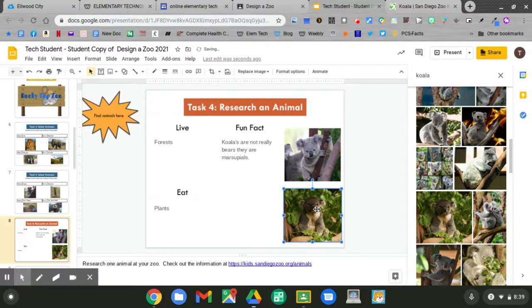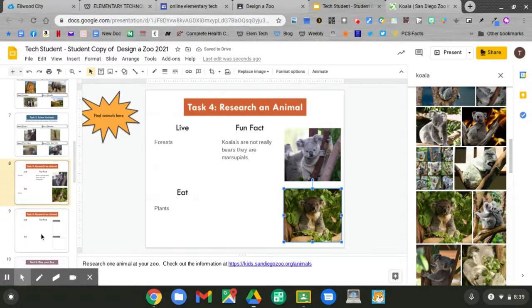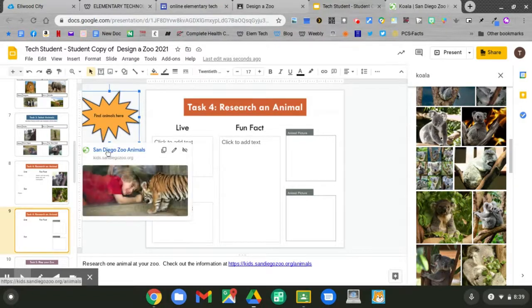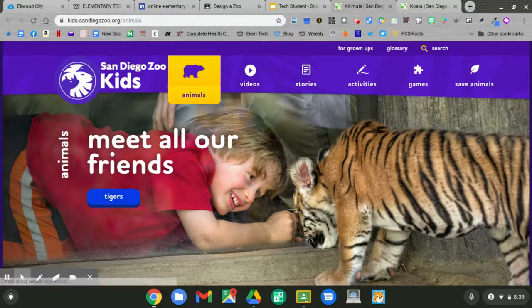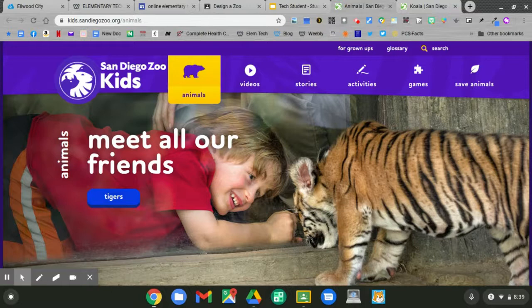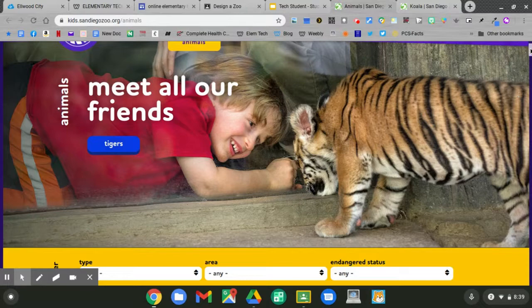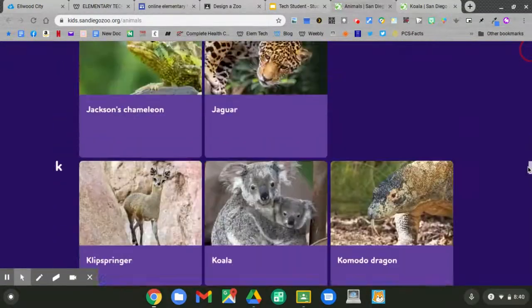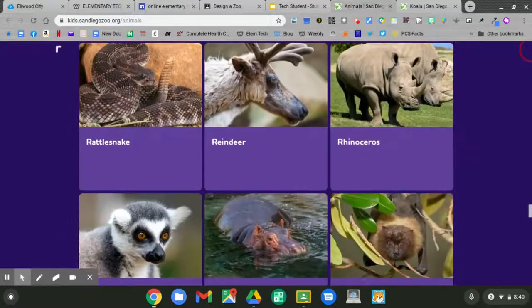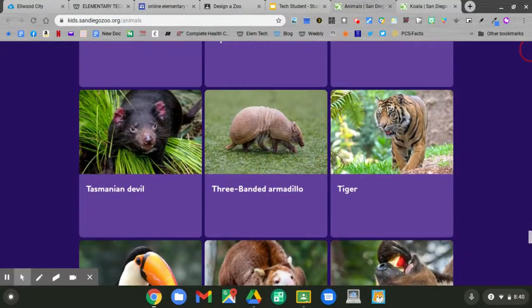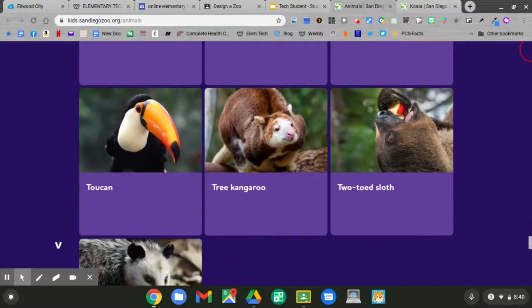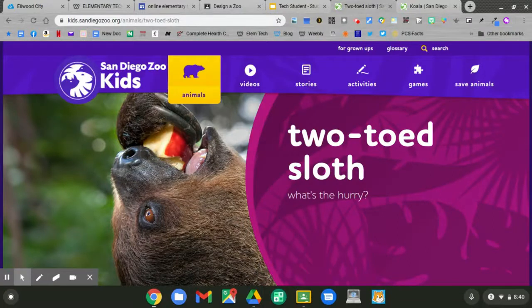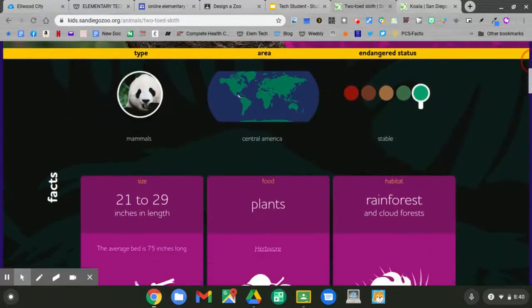Pick another animal and go to slide nine. Can you research another animal? Click, then choose the link. Another animal that I'll research is a two-toed sloth. Slide down. Click the two-toed sloth. Slide down. And read about it.